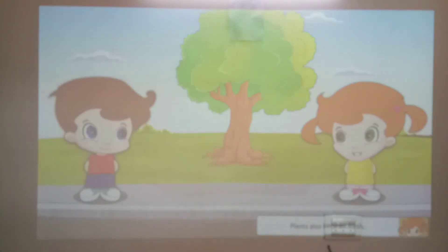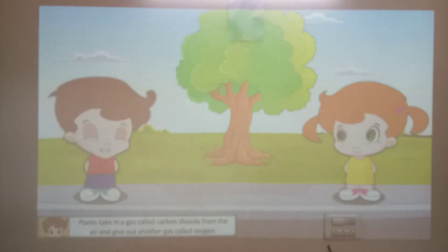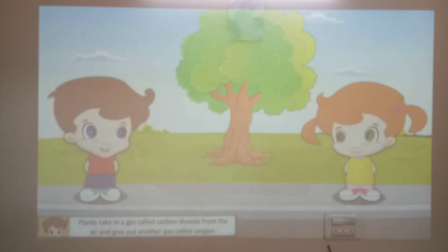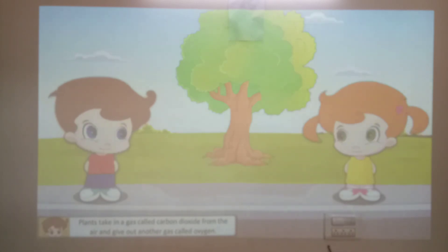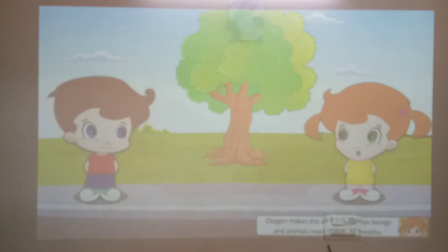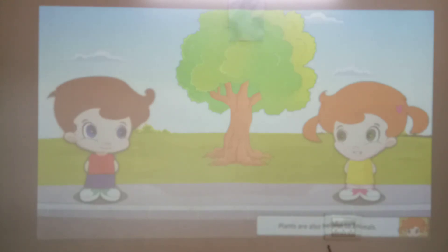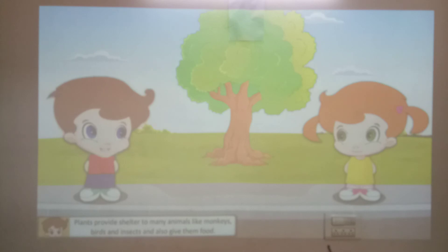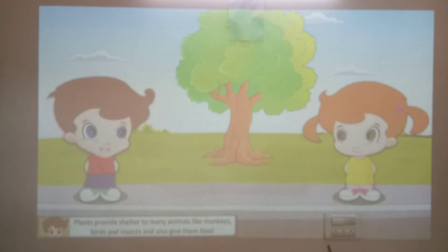Plants also keep the air fresh. Plants take a gas called carbon dioxide from the air and give out another gas called oxygen. Oxygen makes the air fresh. Human beings and animals need oxygen to breathe. Plants are also helpful to animals — they provide shelter to many animals like monkeys, birds and insects, and also give them food.